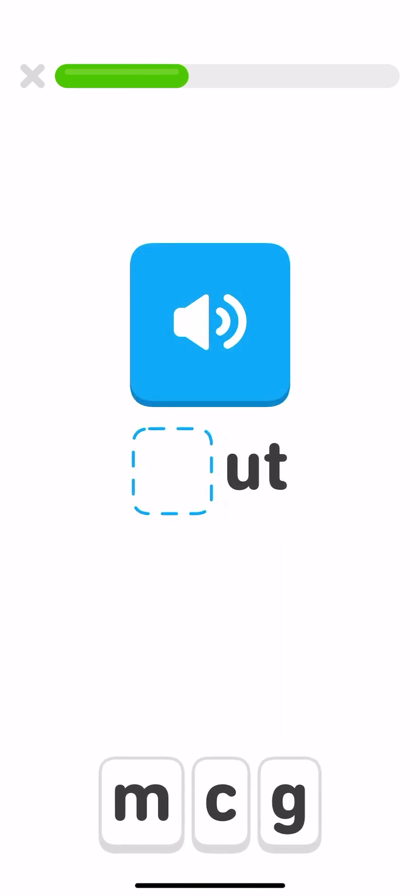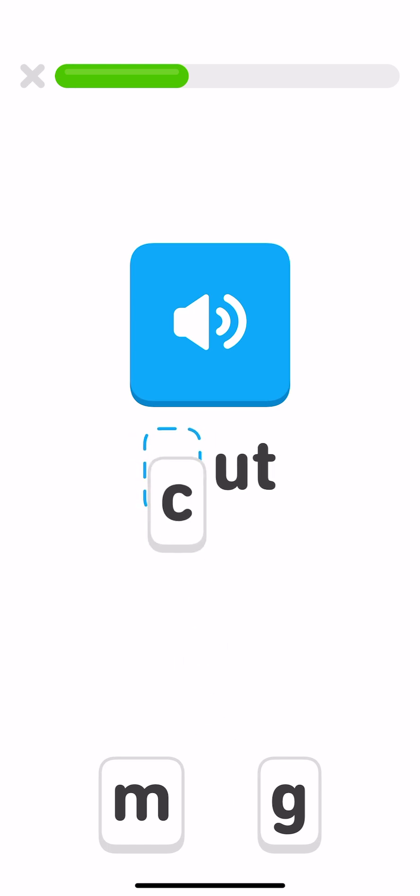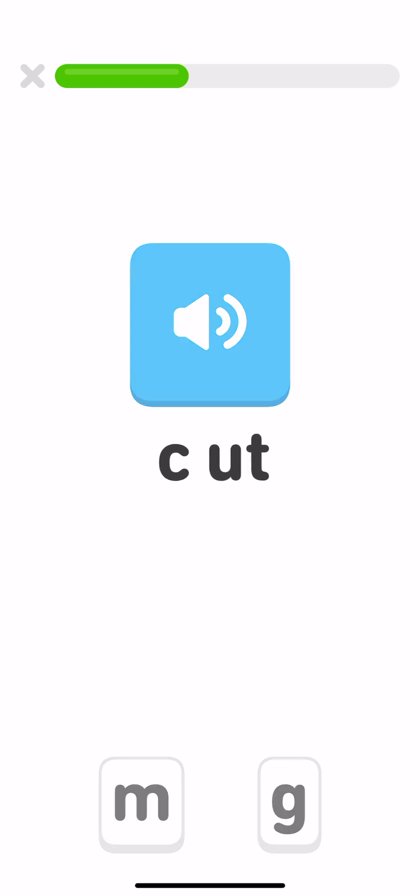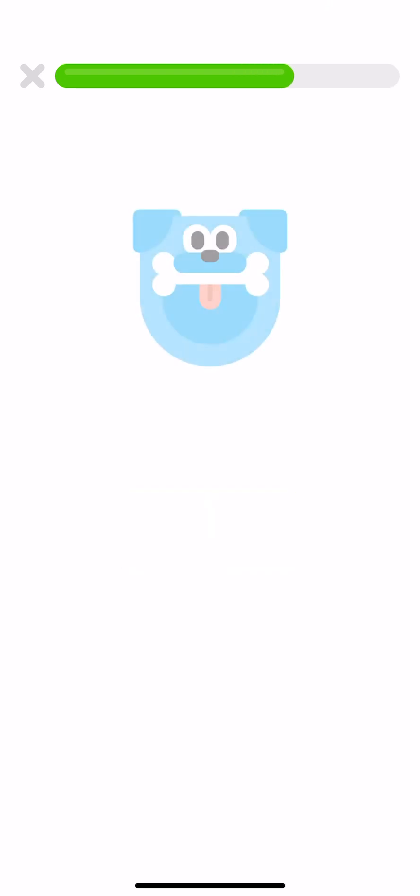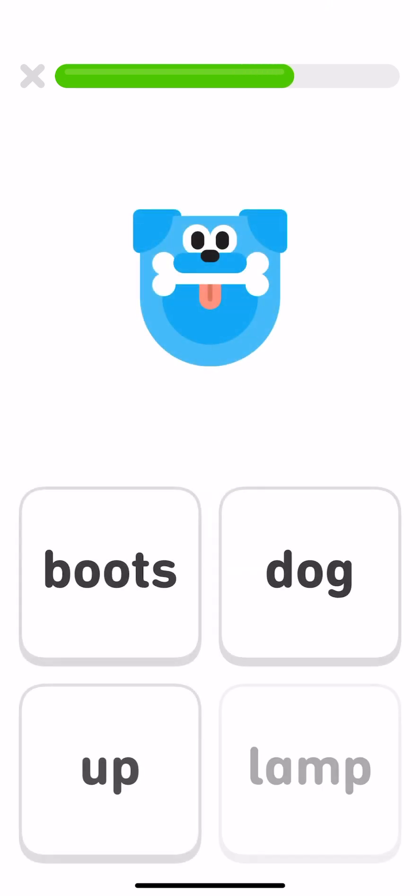Which letter do you need to make the word cut? C. Cut. Read this word out loud. Tap the word dog. Dog.